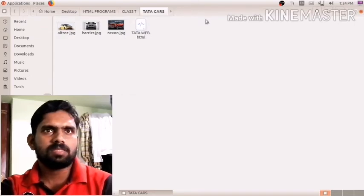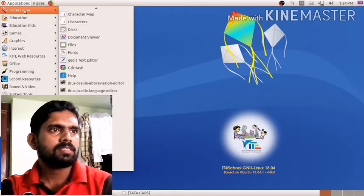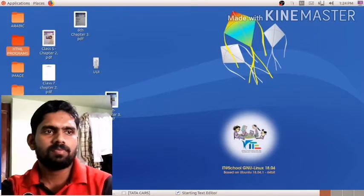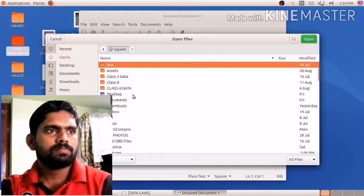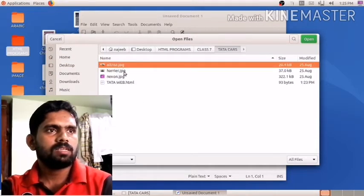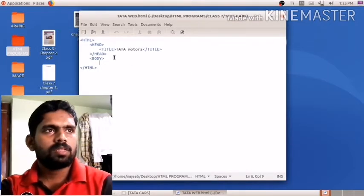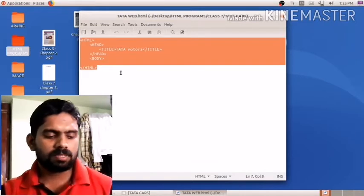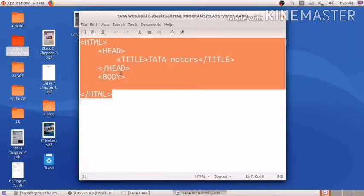To open the HTML file, I right-click and open it with a text editor — going to Applications > Accessories > Text Editor. From the text editor, I navigate to Desktop > HTML Program > Class 7 > Data Cars and open 'data web dot HTML'.